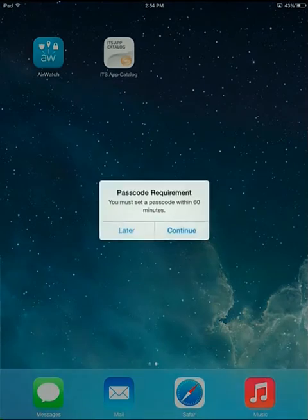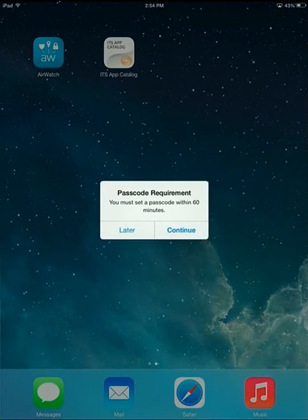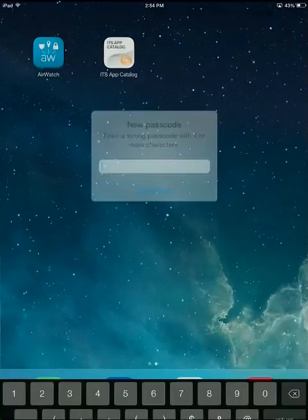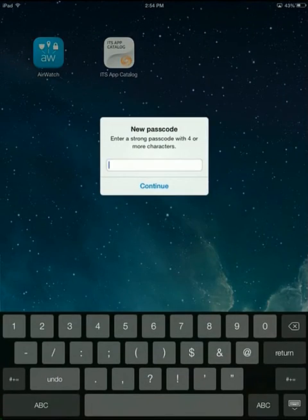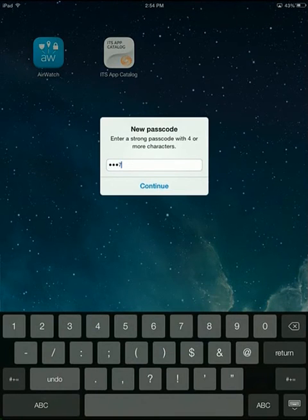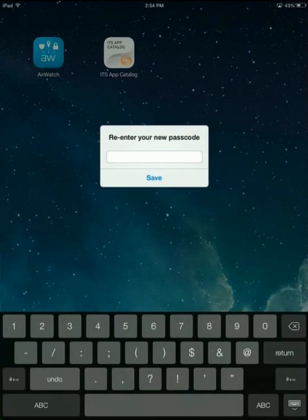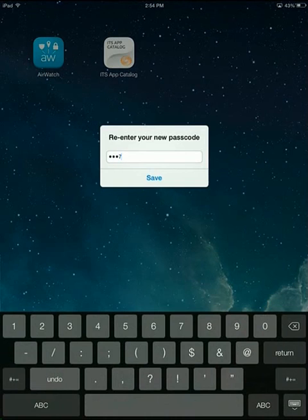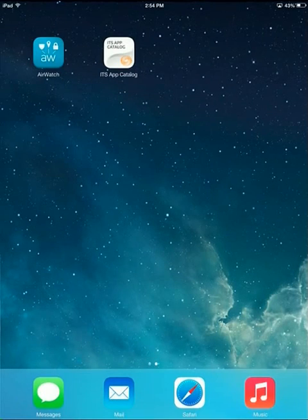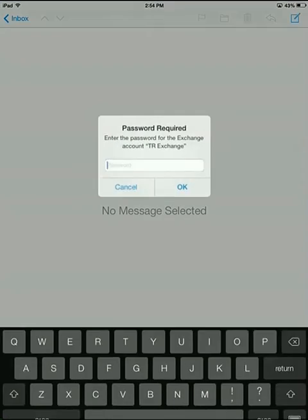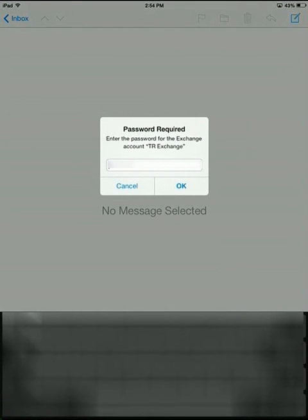The first time you open your email, you're going to see a passcode requirement. Go ahead and choose a four-digit passcode. Open your email, and you're going to be prompted for your network password. Go ahead and enter that, click OK, and the configuration is now complete.